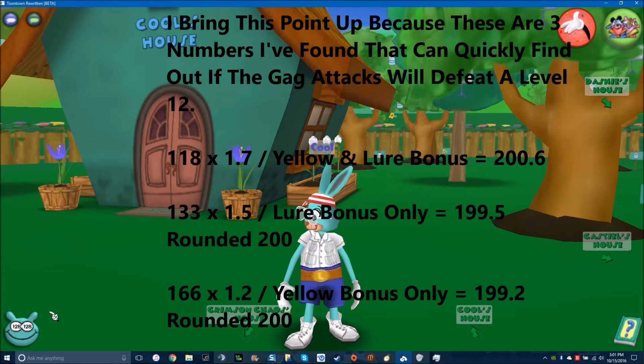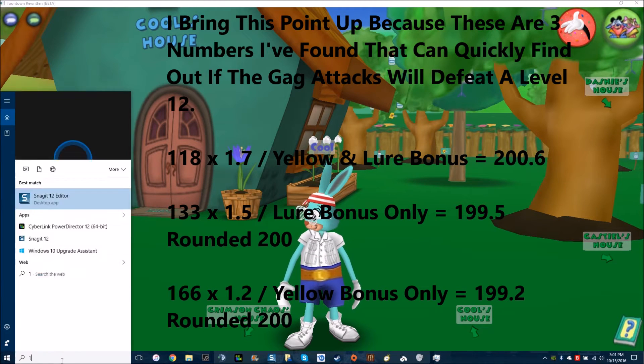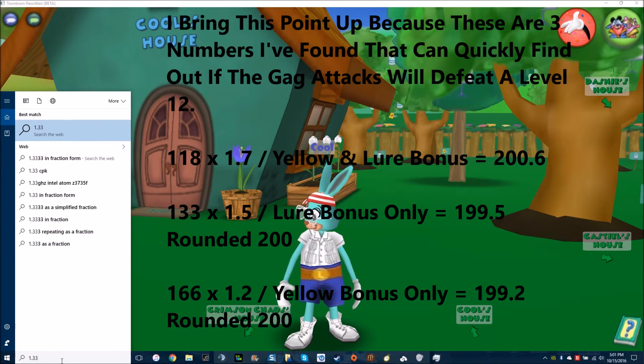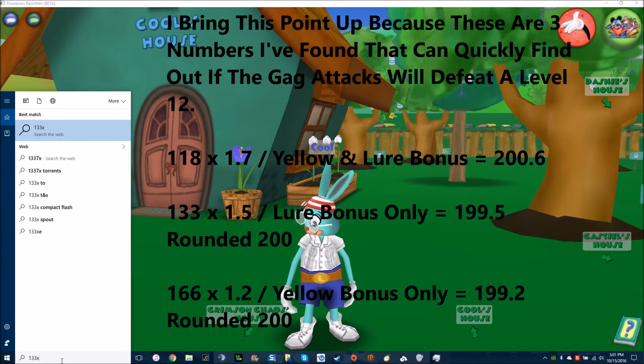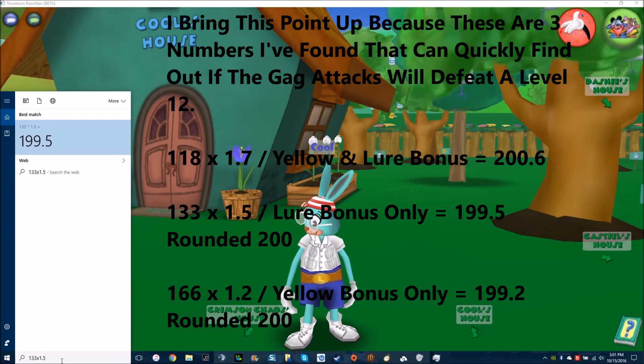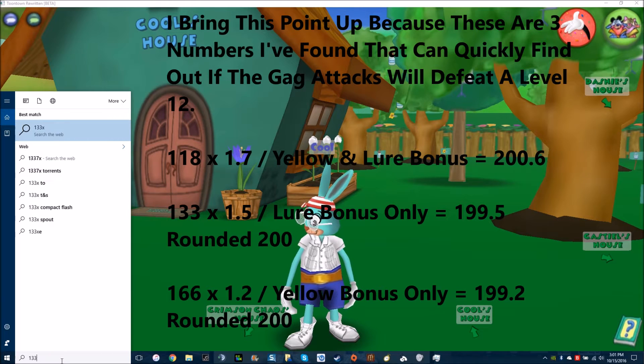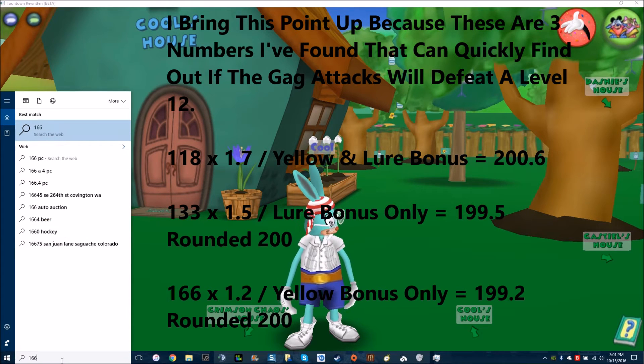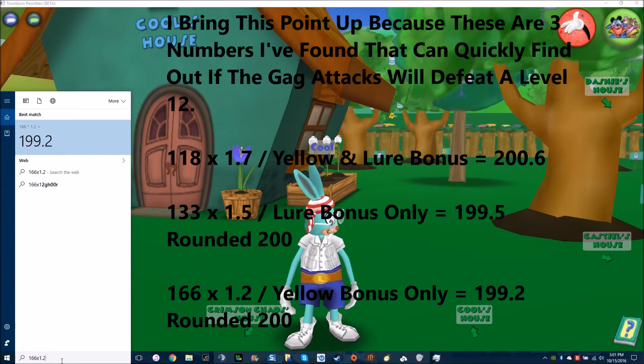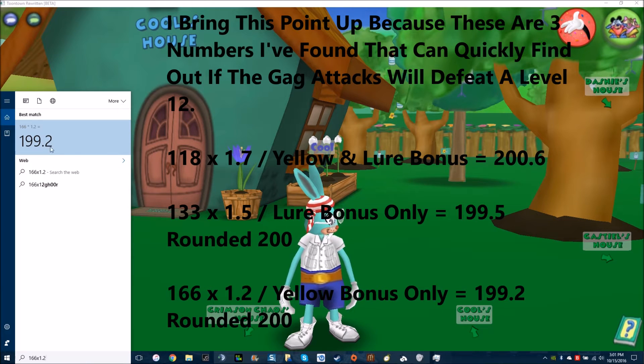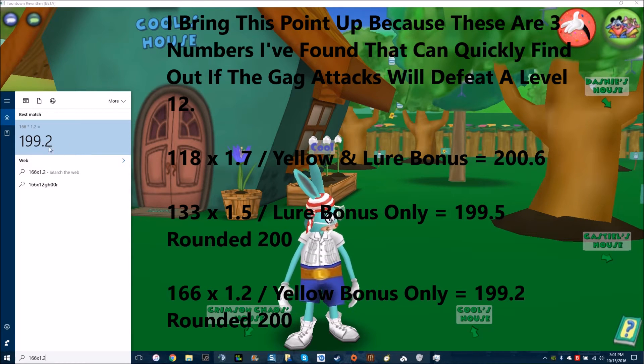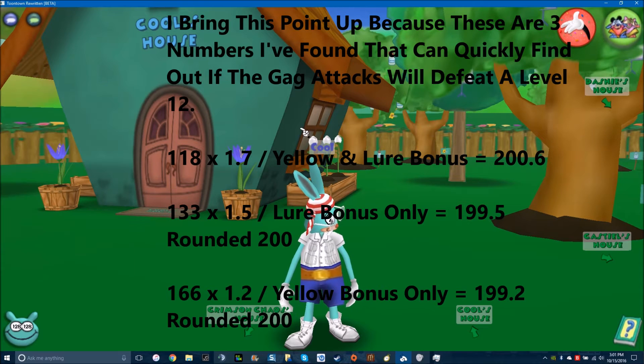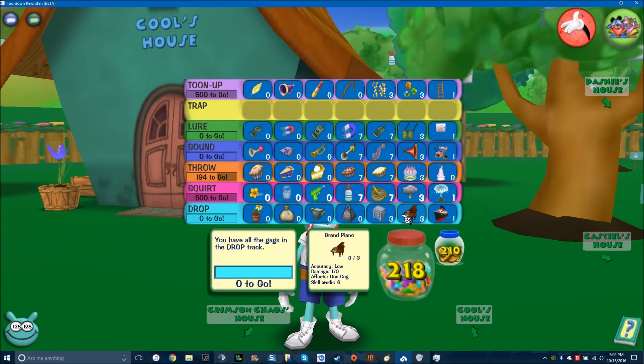Another good number is 133 times 1.5. That'll round up to 200. And for 166, if it's just unlured and you're using the same gag type, it'll round up to 200. Like 3 fogs and 1 aoga does this damage. So that's why I bring these.